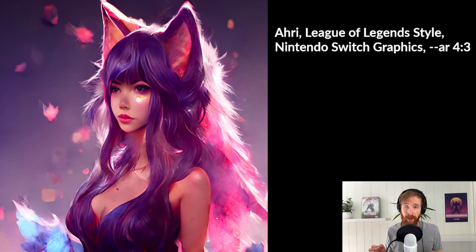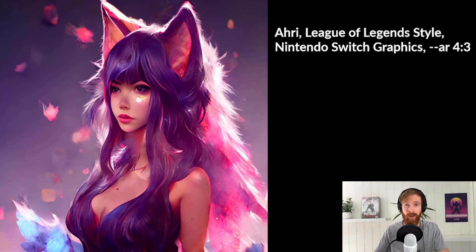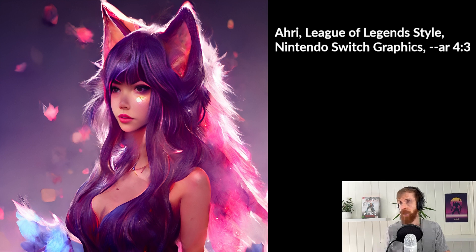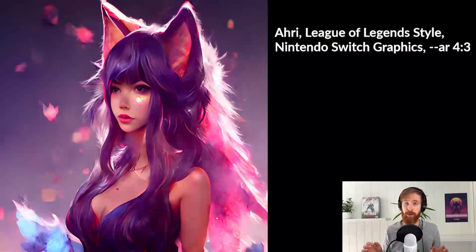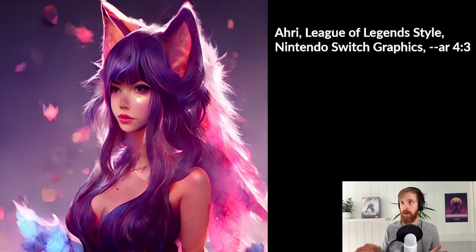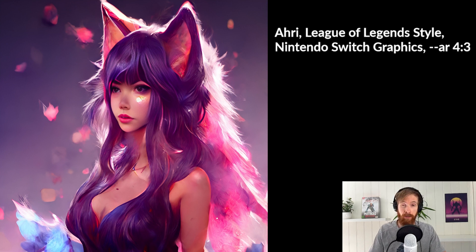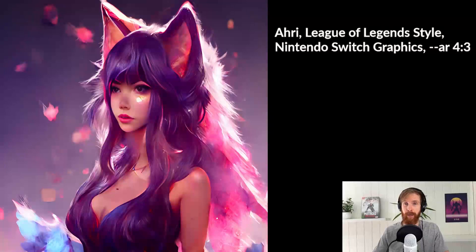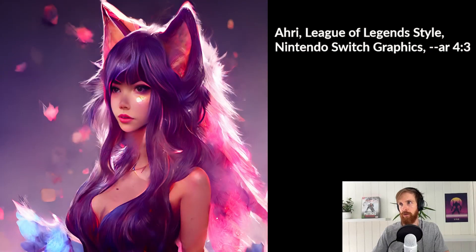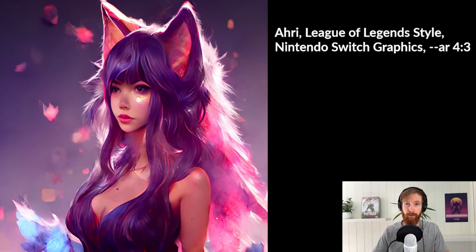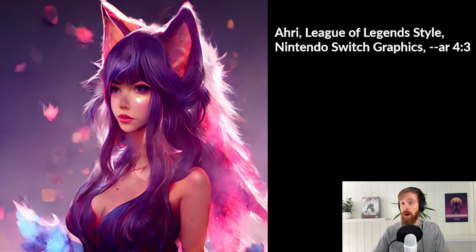Okay. So here I kept more of the original prompt I got. So I think the prompt was female character, League of Legends style, Nintendo Switch graphics. So what I did is I just switched the female character into one of my favorite characters from League of Legends. That's Ahri.